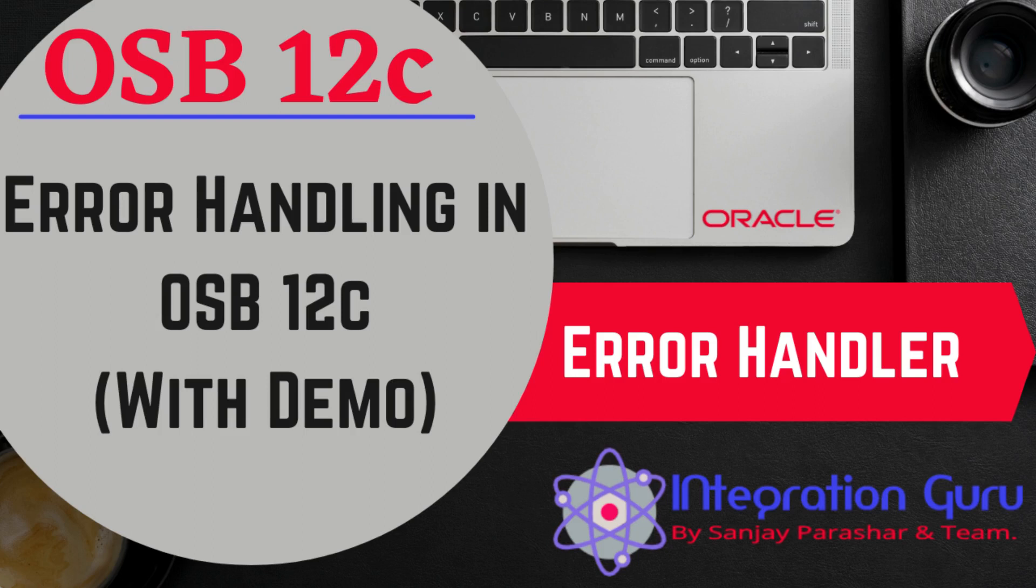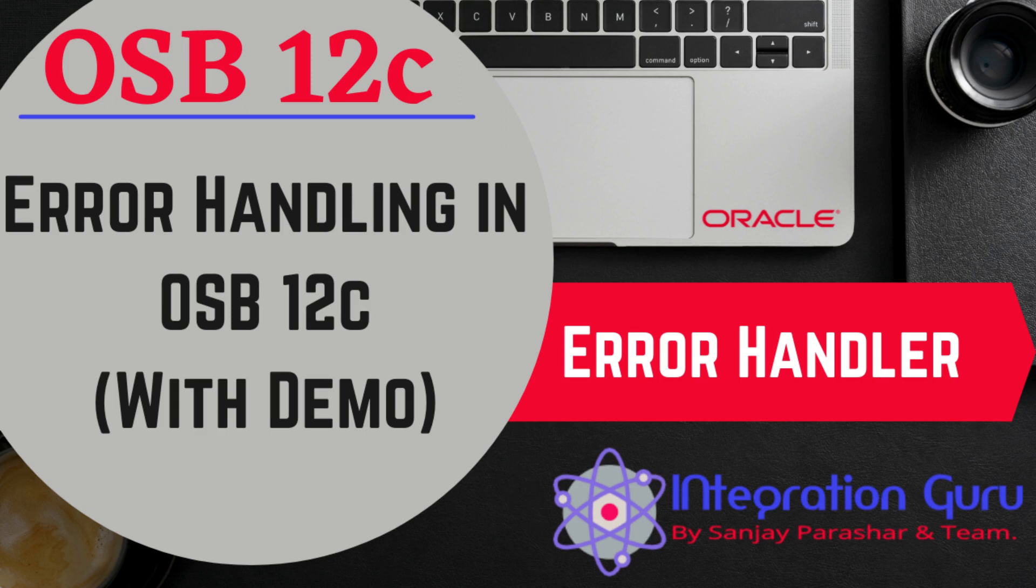Hello everyone, this is Sanjay Parashar. Welcome back to the channel. Today we'll talk about error handling in Oracle Service Bus and also how you can create your own custom faults.